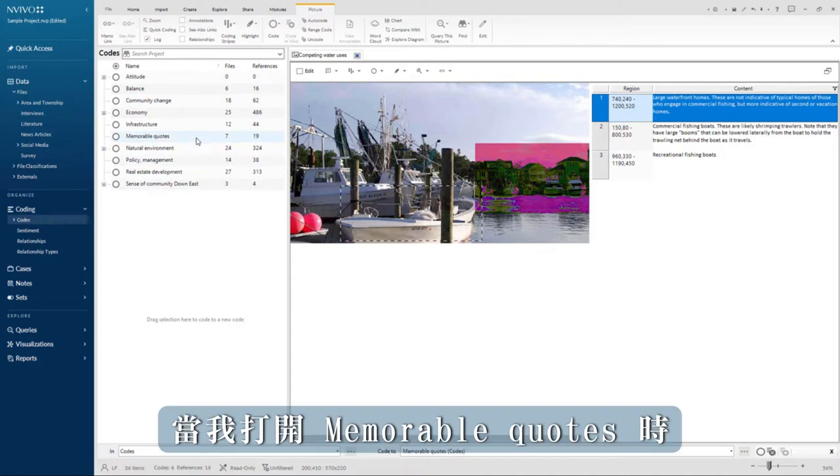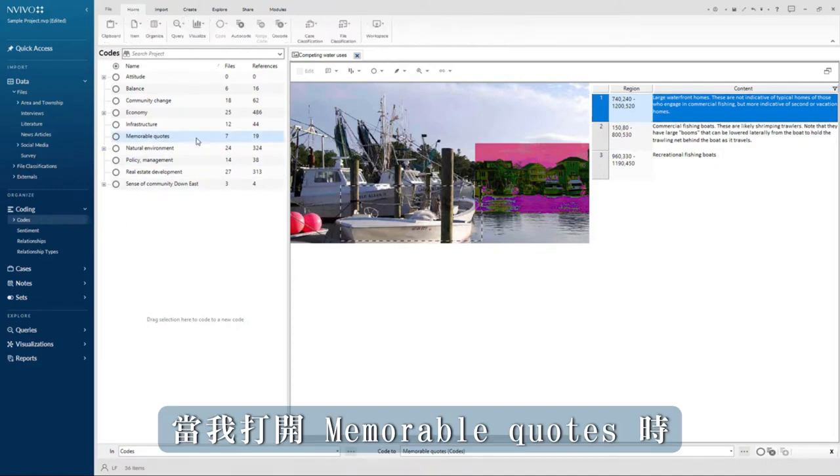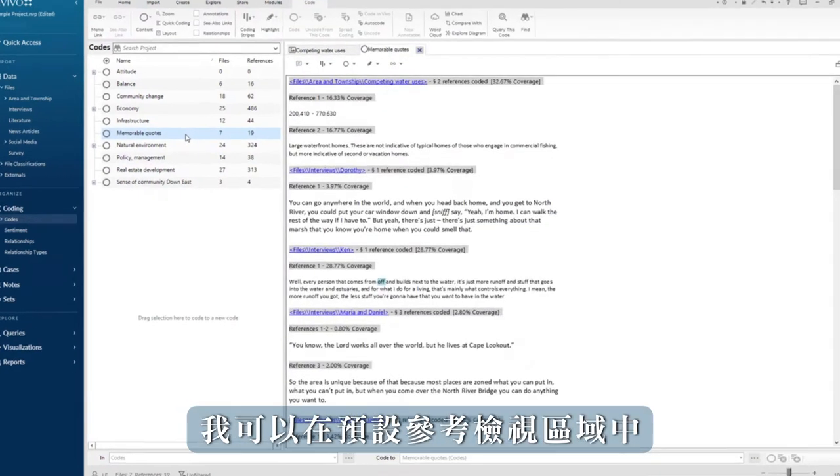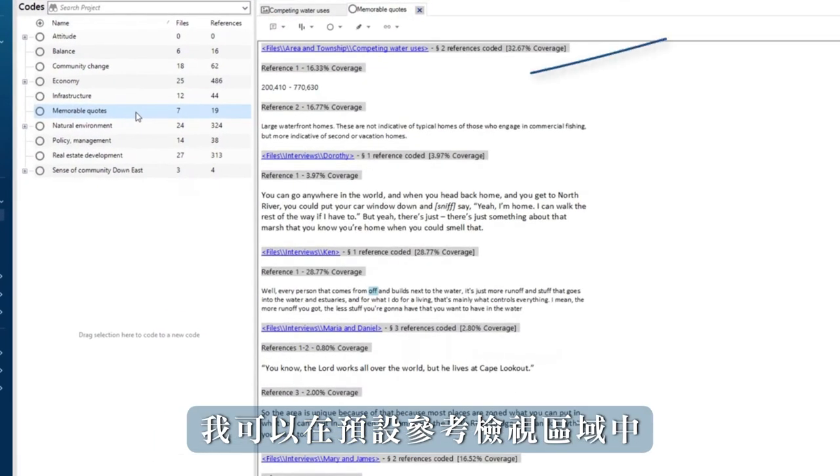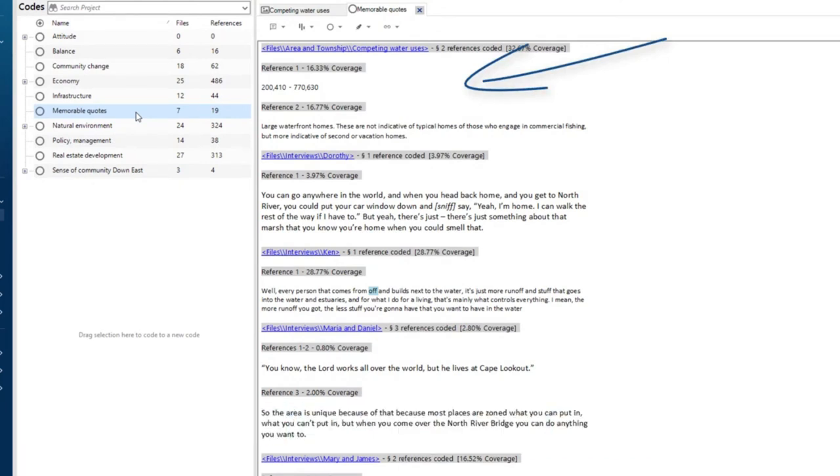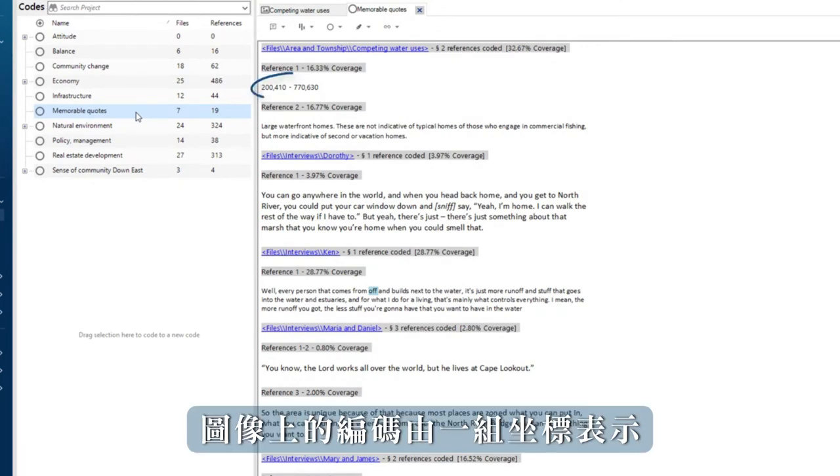When I open the code memorable quotes, I can see both coded segments in the default reference view. The coding on the image is represented by a set of coordinates.